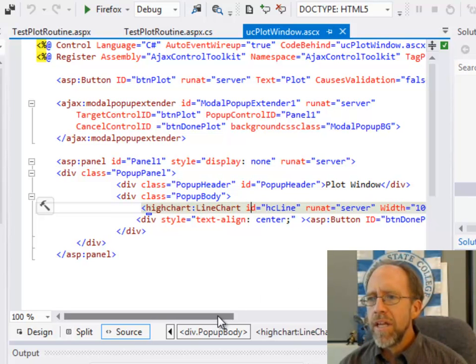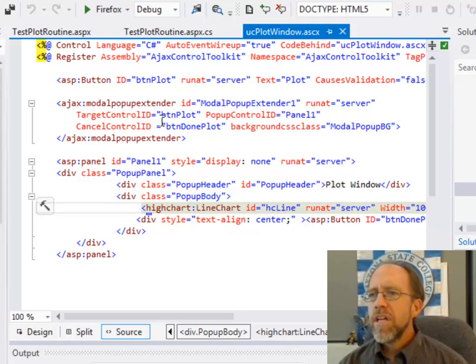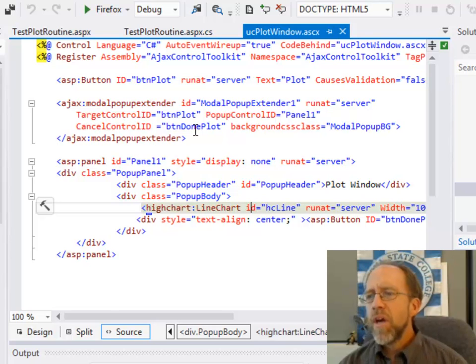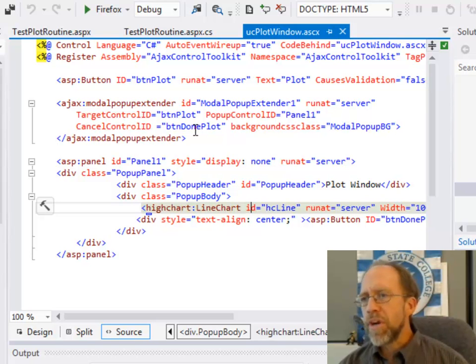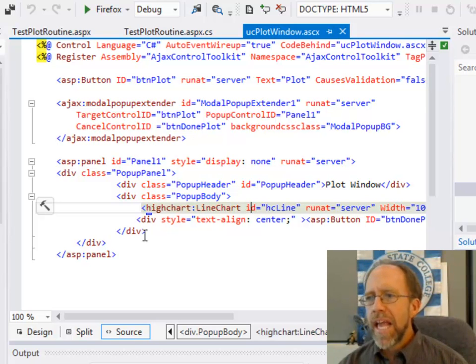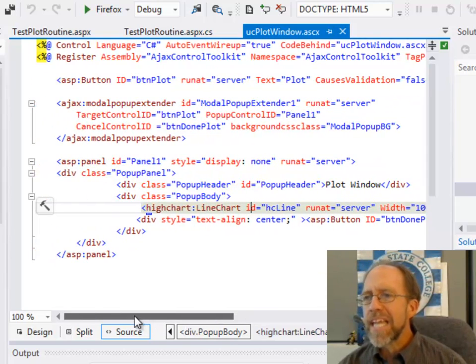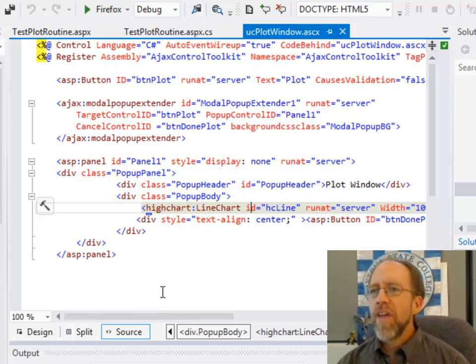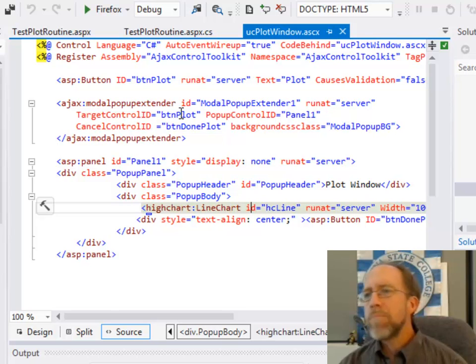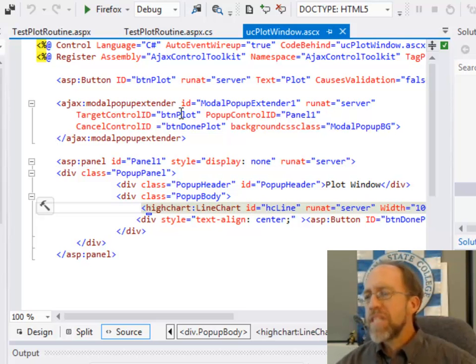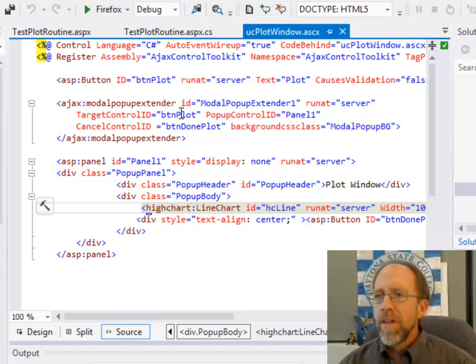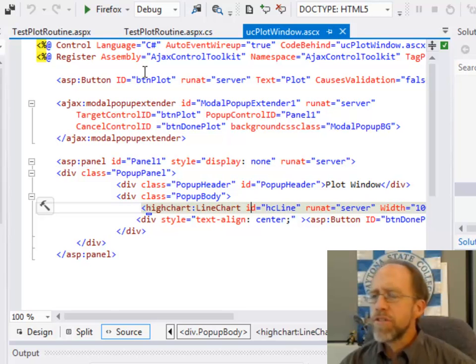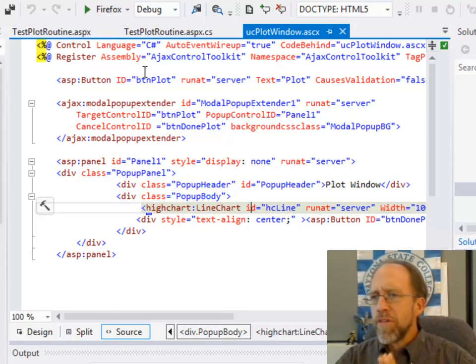This is panel 1 down here, and the panel 1 actually contains the chart. So you're really learning two things here. I have some other stuff here. I have a button that is done. Okay, well, I also have this, the cancel control ID. Alright, so the cancel control ID is going to be what you do to bring the pop-up down. Well, that cancel control is right there within that panel. So when I click the button inside the panel, the plot disappears.